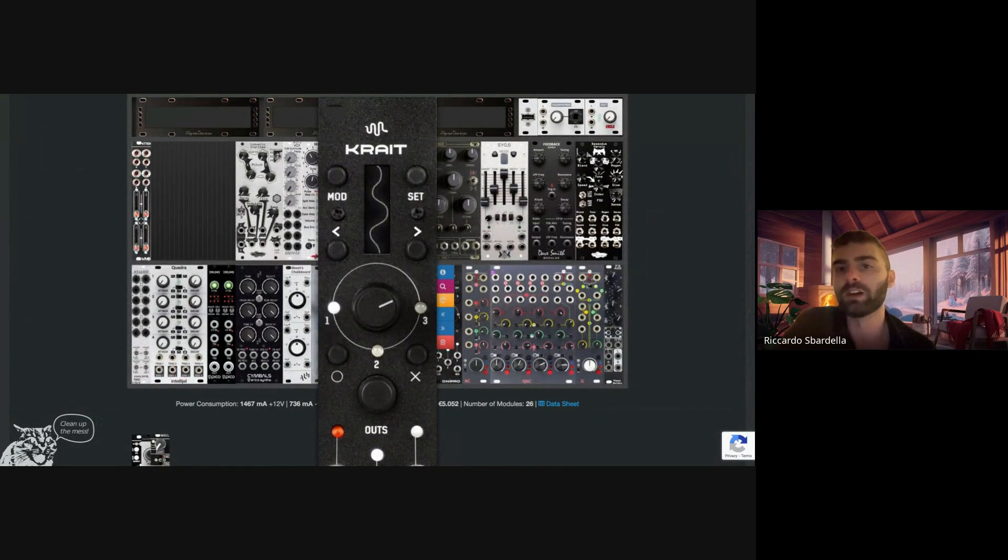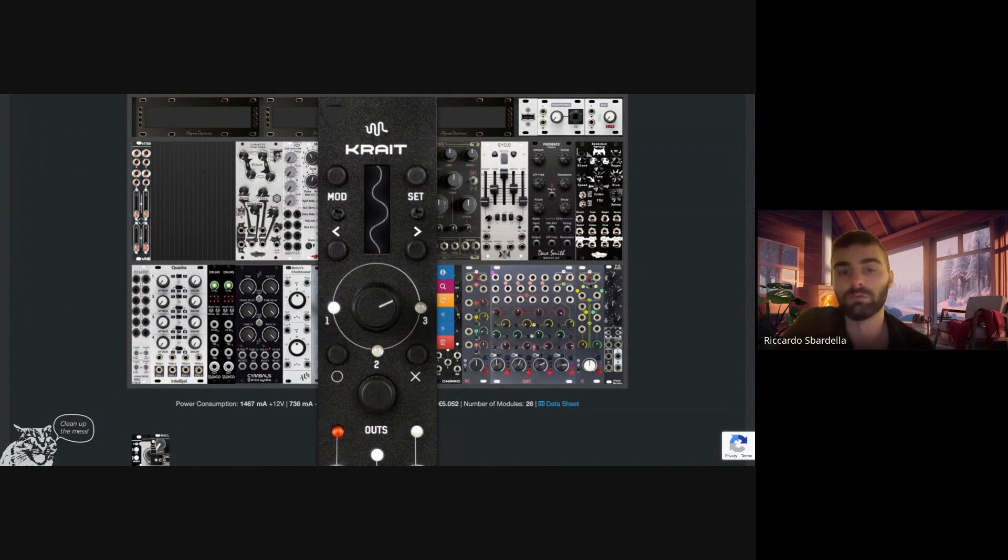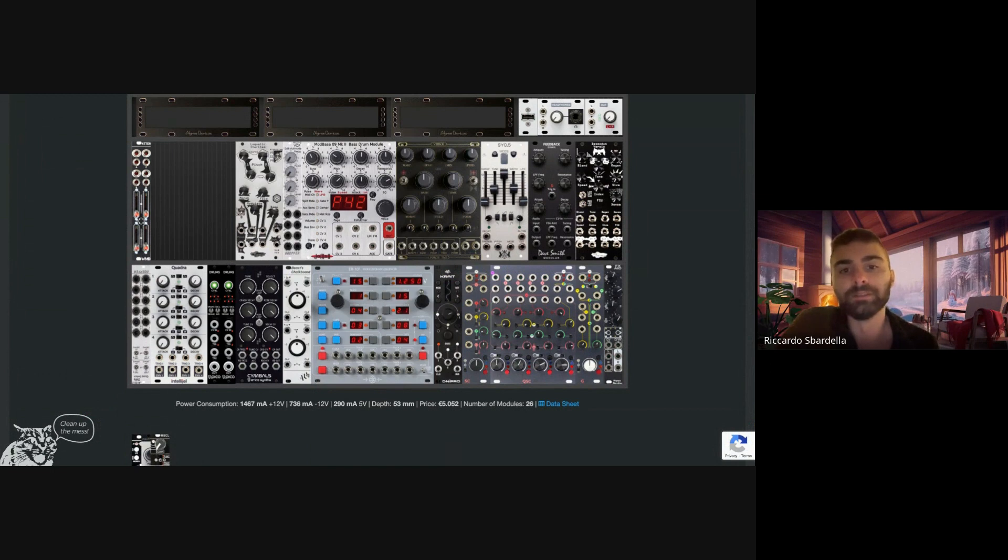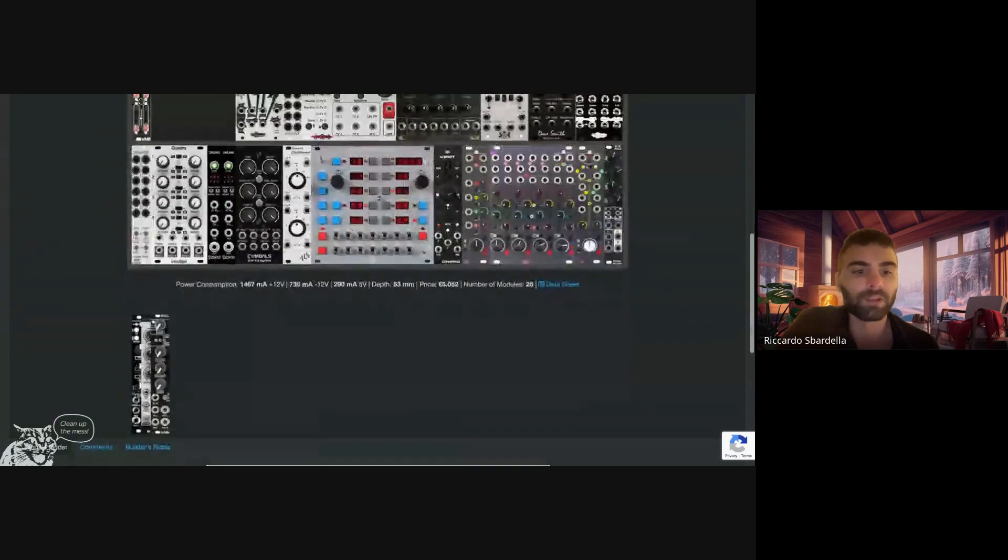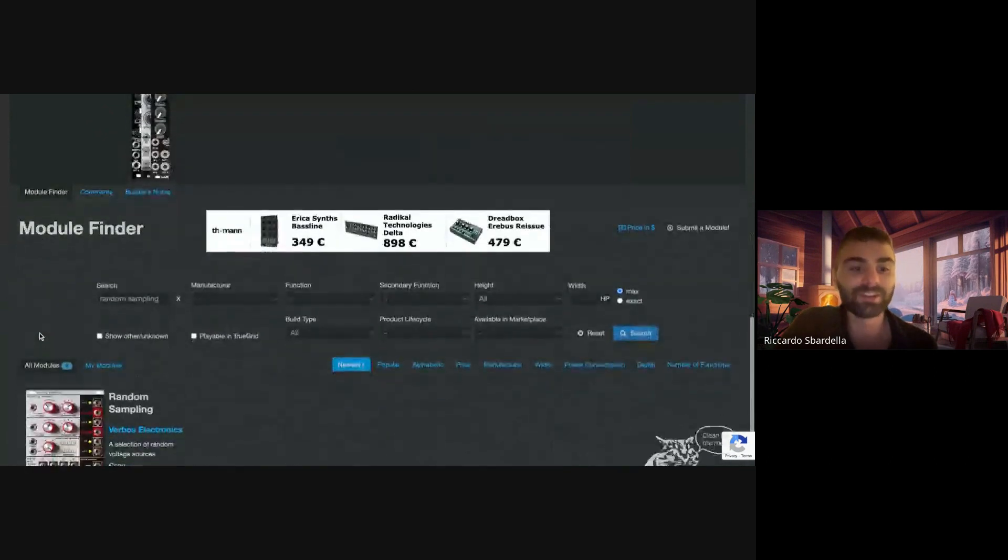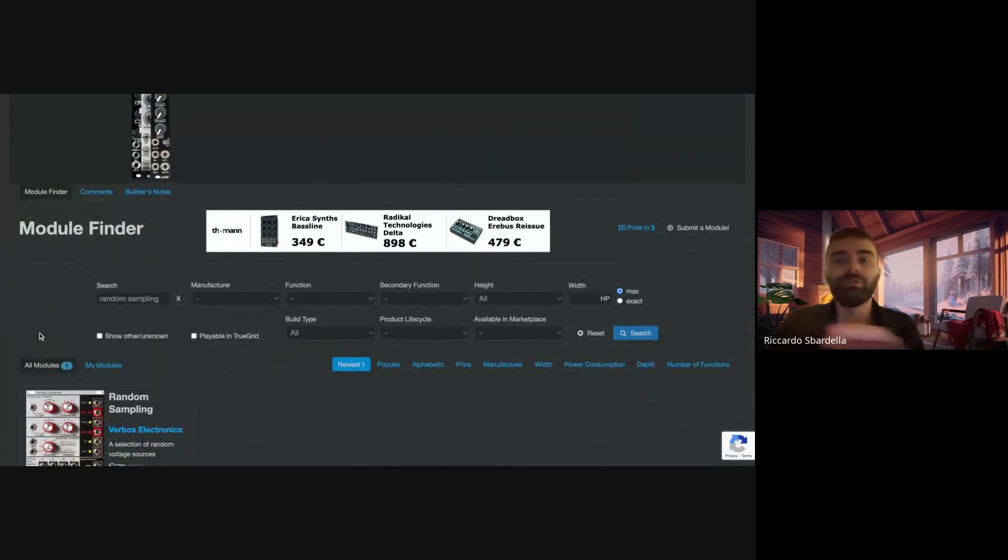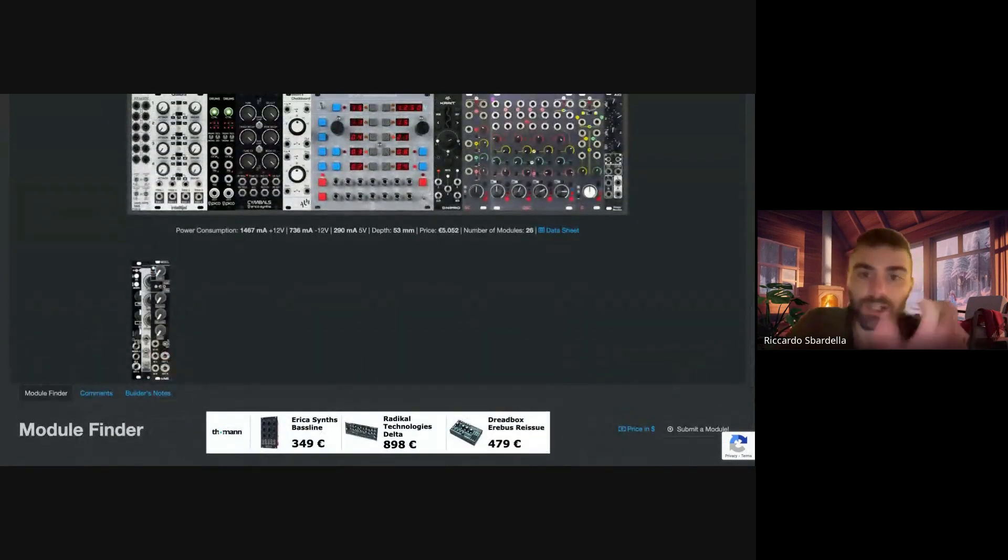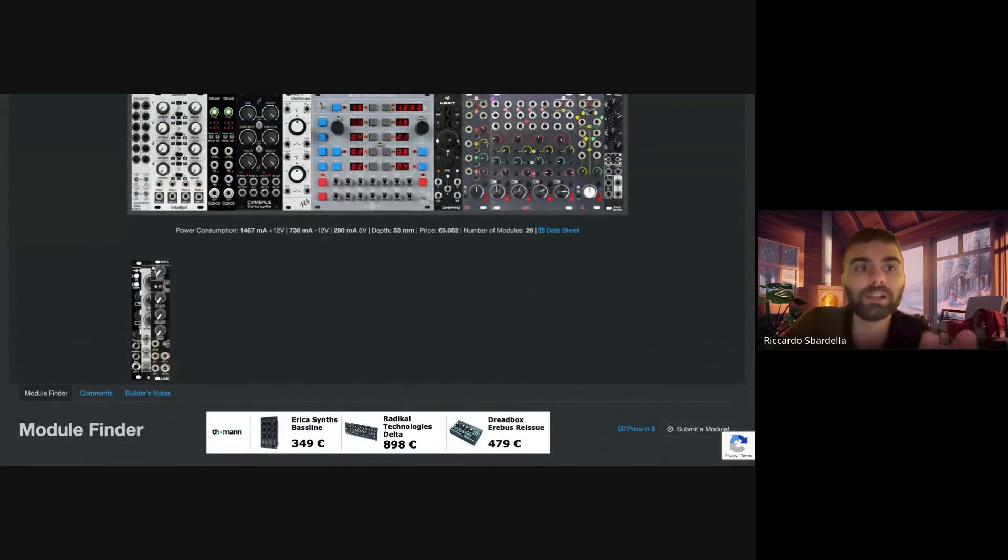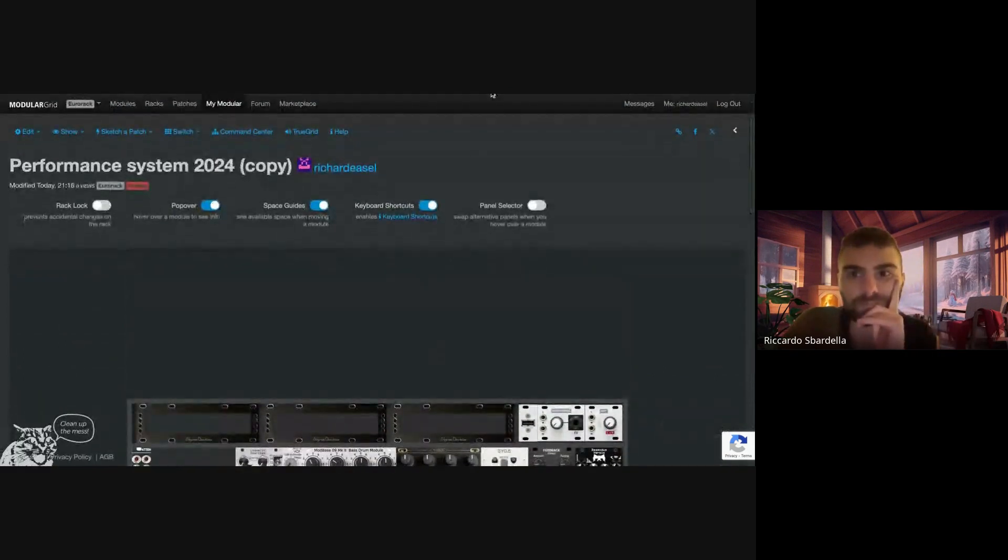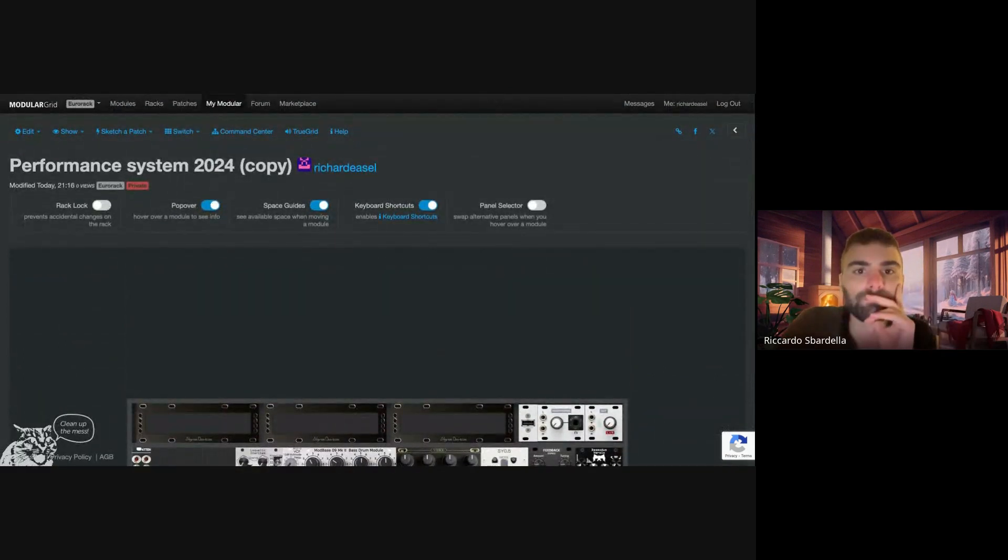Very well designed module in only six HP. Probably you can do most of the things with the Pamela's Pro Workout, Pamela's Workout, whichever version you have. Yeah, so I think I'm gonna stick with the Control Voltage Processor, but if you have any suggestion please let me know. Bye bye.